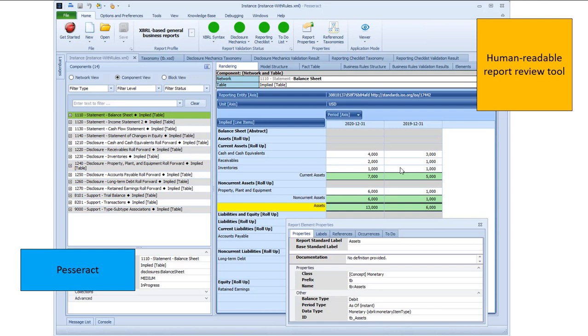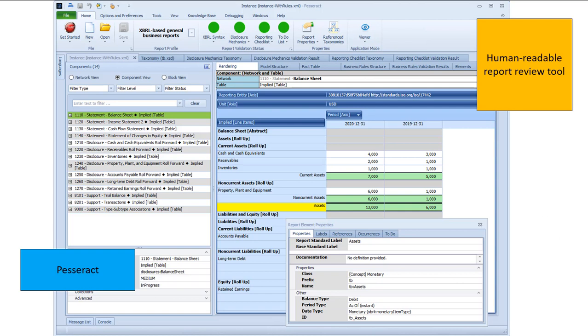And this is a human readable, human review tool, Pesseract. And I will leave it at that. But that is what you're seeing is how accounting is going to be done. Accounting, reporting, auditing, and analysis is going to be done in the future. And I'll stop there.